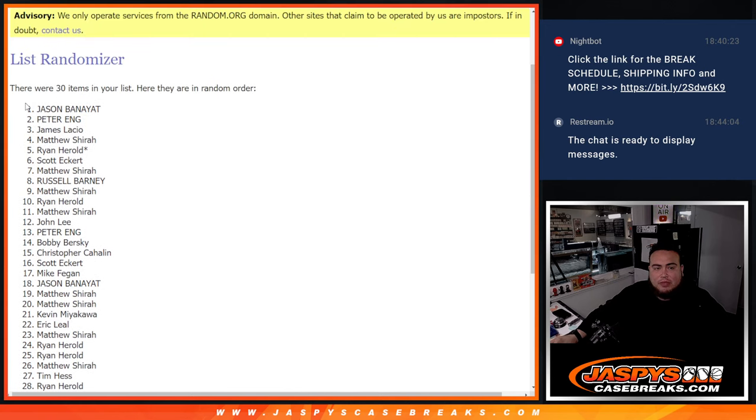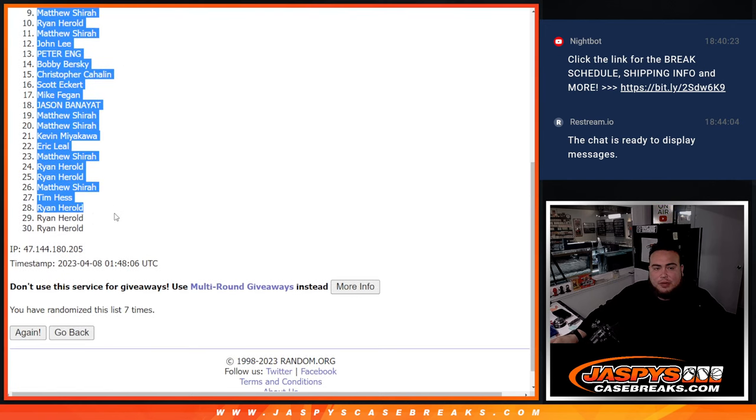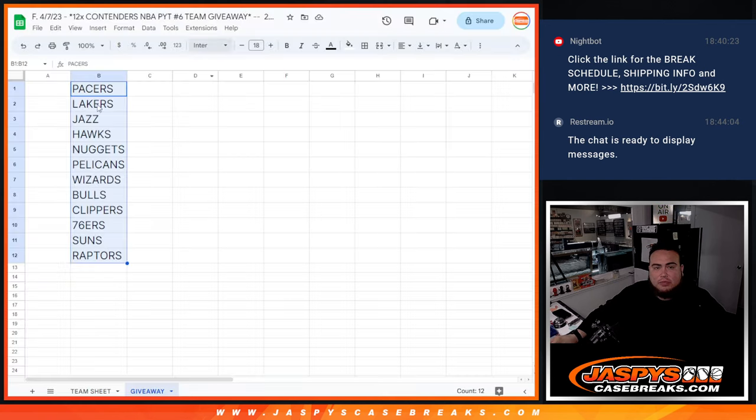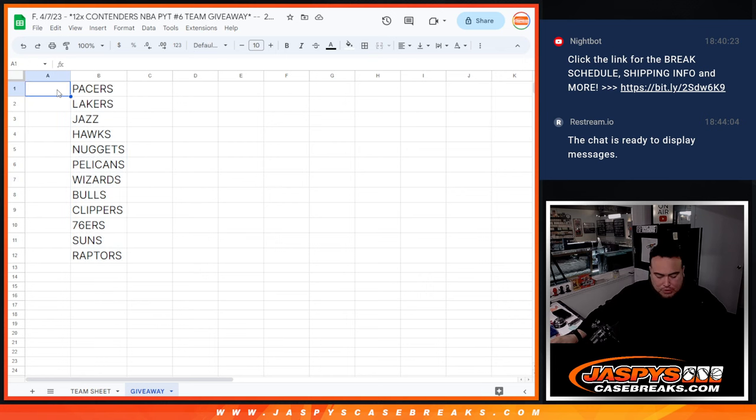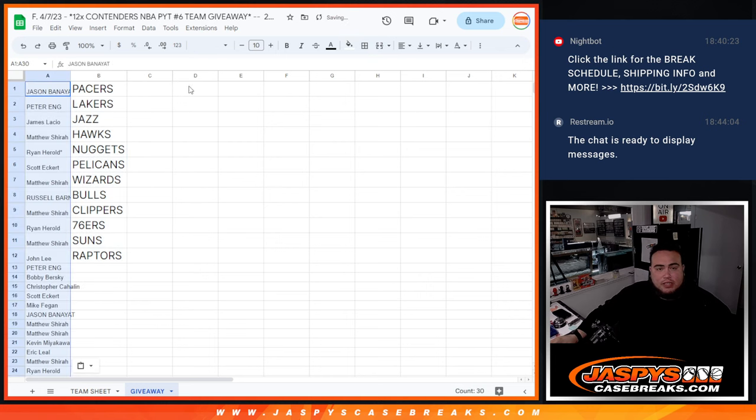And Jason at the top. I'm going to put the whole list in the page, only the top 12 get a team.